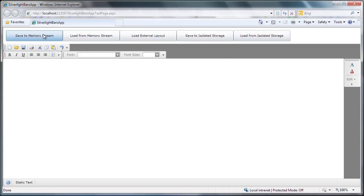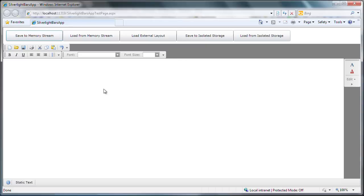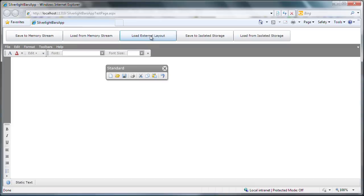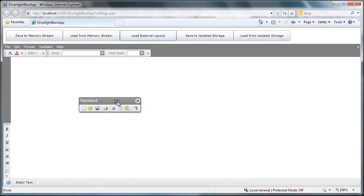I'll start by saving the current layout to memory. You can see the message box telling me the layout was saved successfully. Now I'll go ahead and load the layout from the external XML file. The layout is instantly updated. Let's return to the original layout that was persisted to memory.